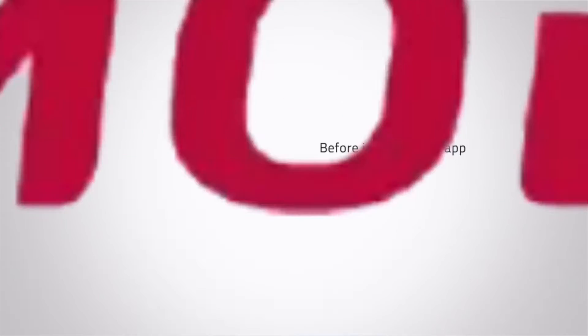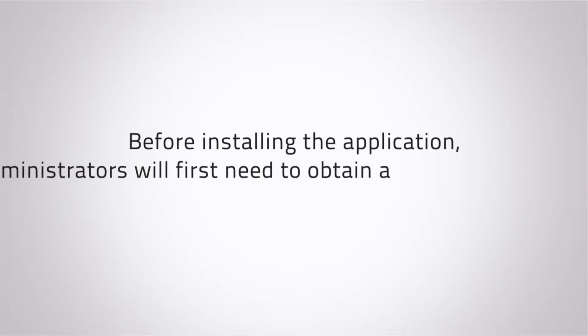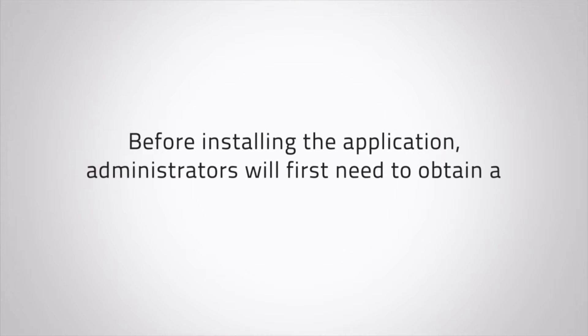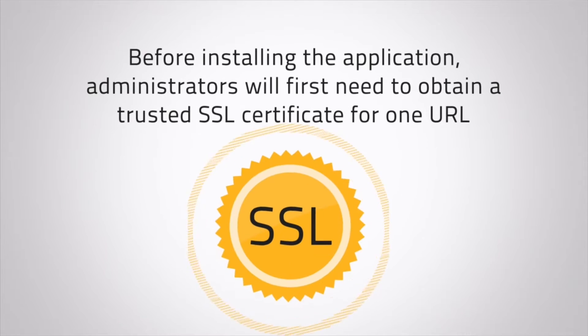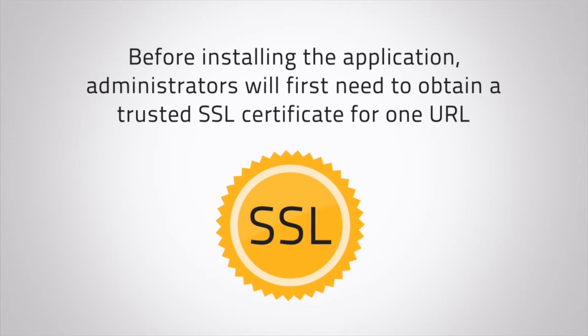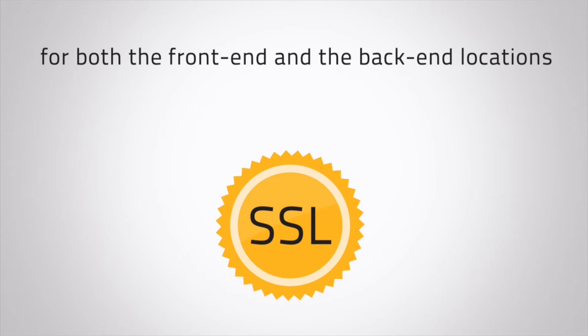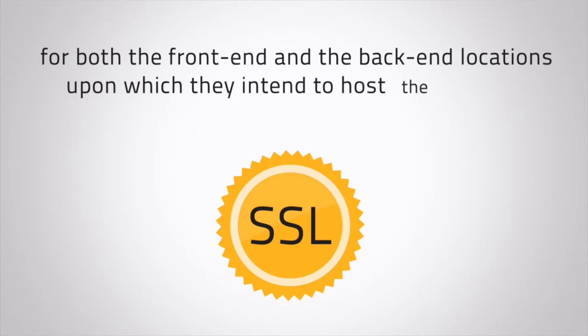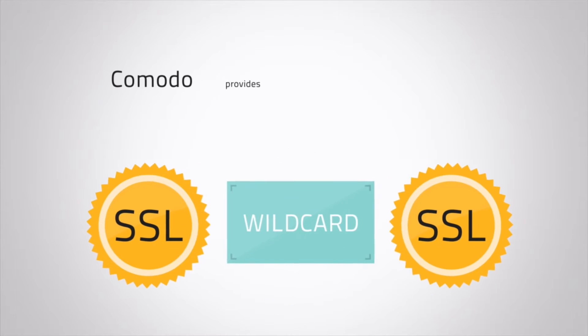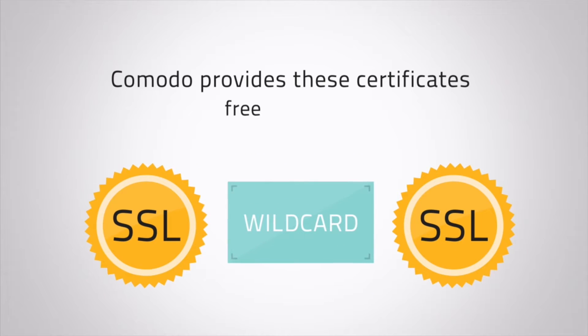Before installing the application, administrators will first need to obtain a trusted SSL certificate for one URL for both the front-end and back-end locations, upon which they intend to host the solution. Komodo provides these certificates free of charge.